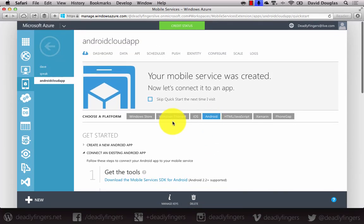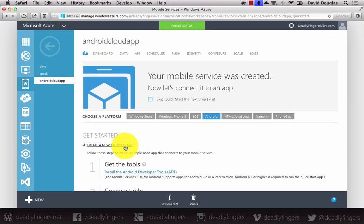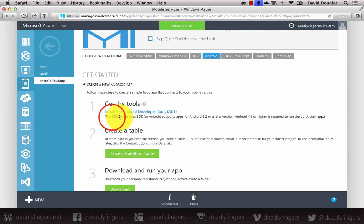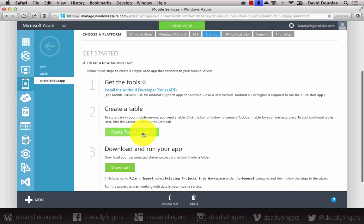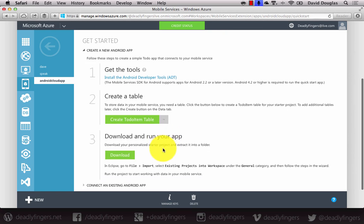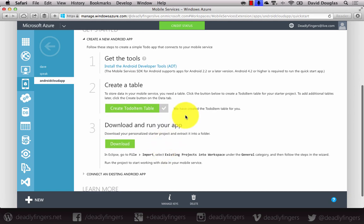It's easiest just to create a new Android app to get an idea of how mobile services works. You'll need to firstly install Android developer tools — I'm going to use Android Studio in this example. So I'm going to go ahead to the second step to create a table, click the button, and it's going to generate a to-do item table. There you go, it's done.